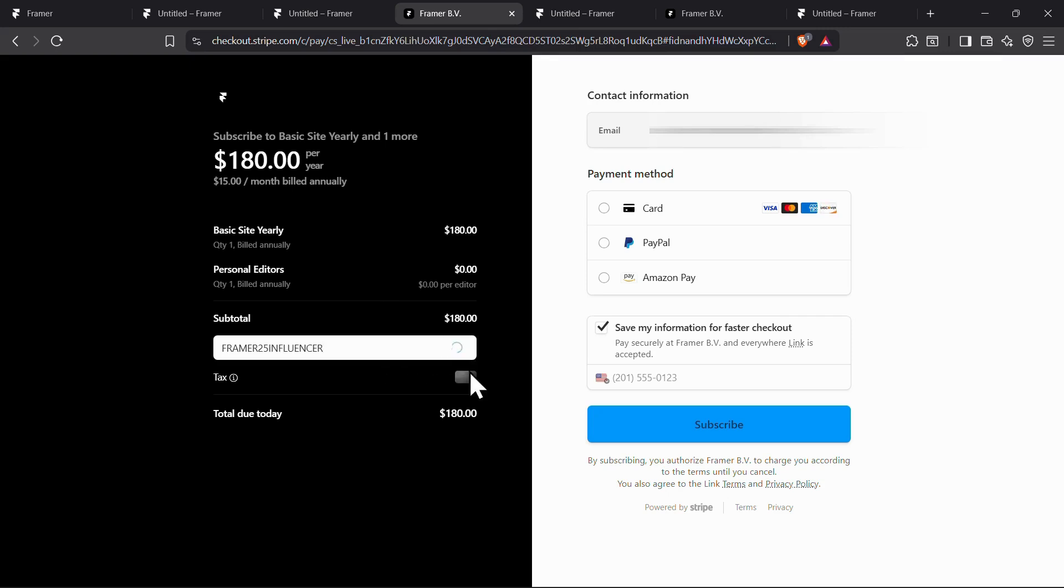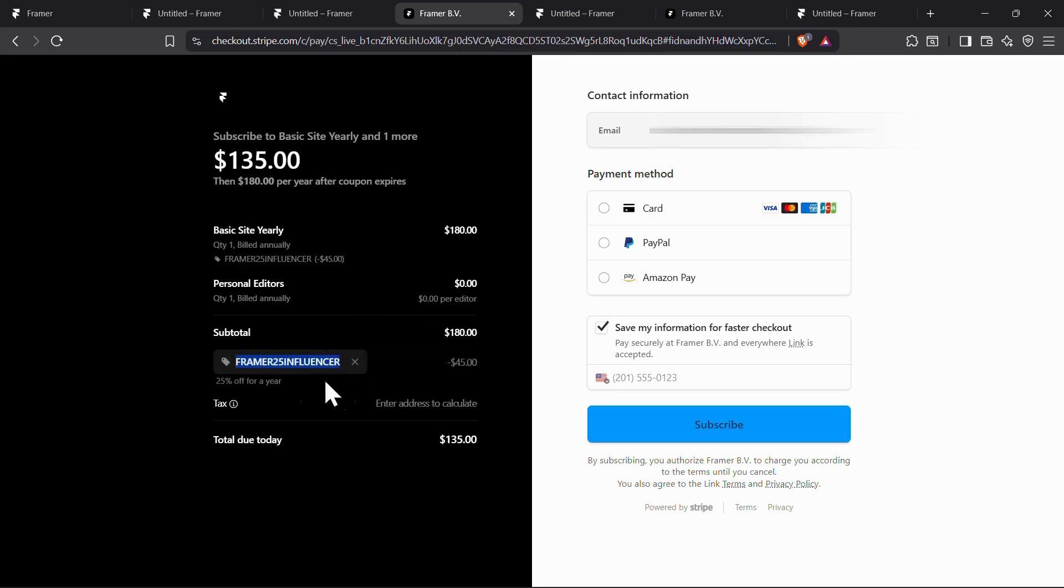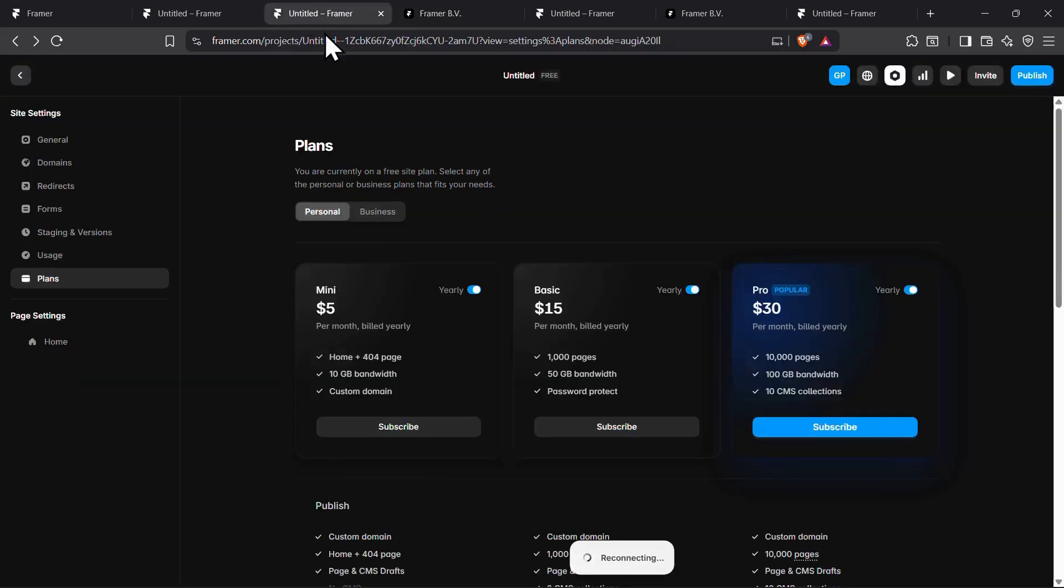This code will give you 25% off for three months. Remember, this code works only for the mini or basic plan.